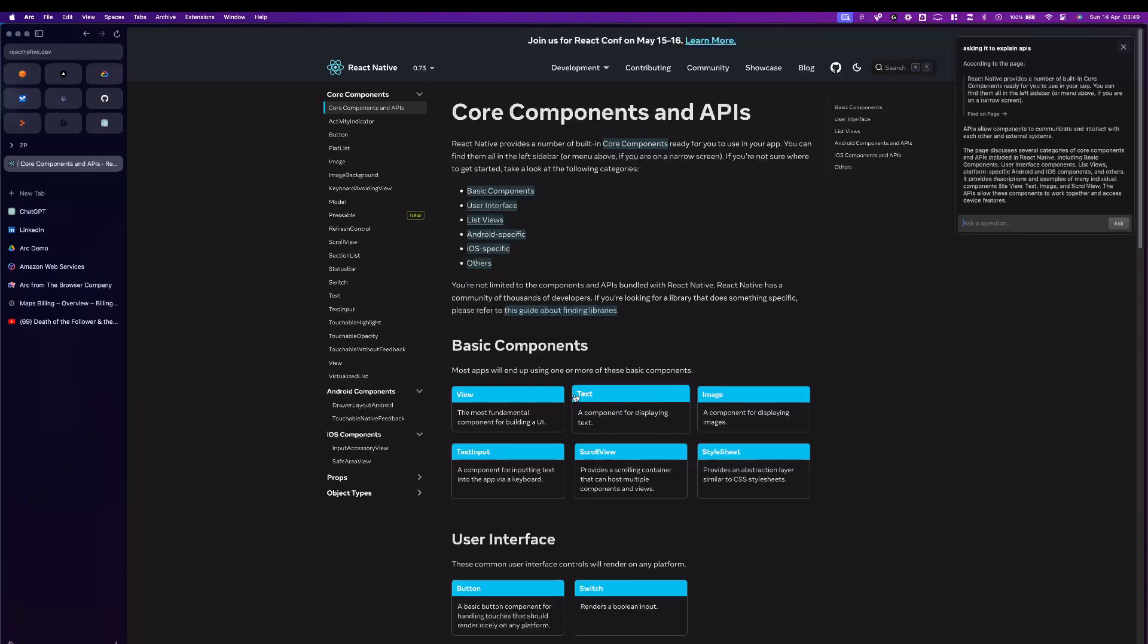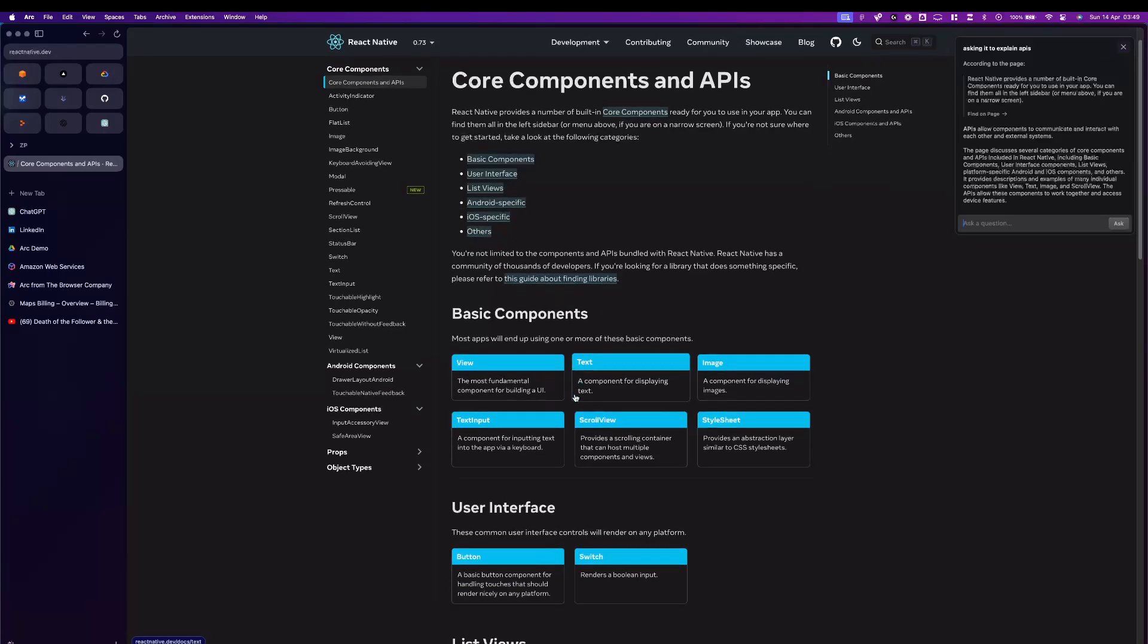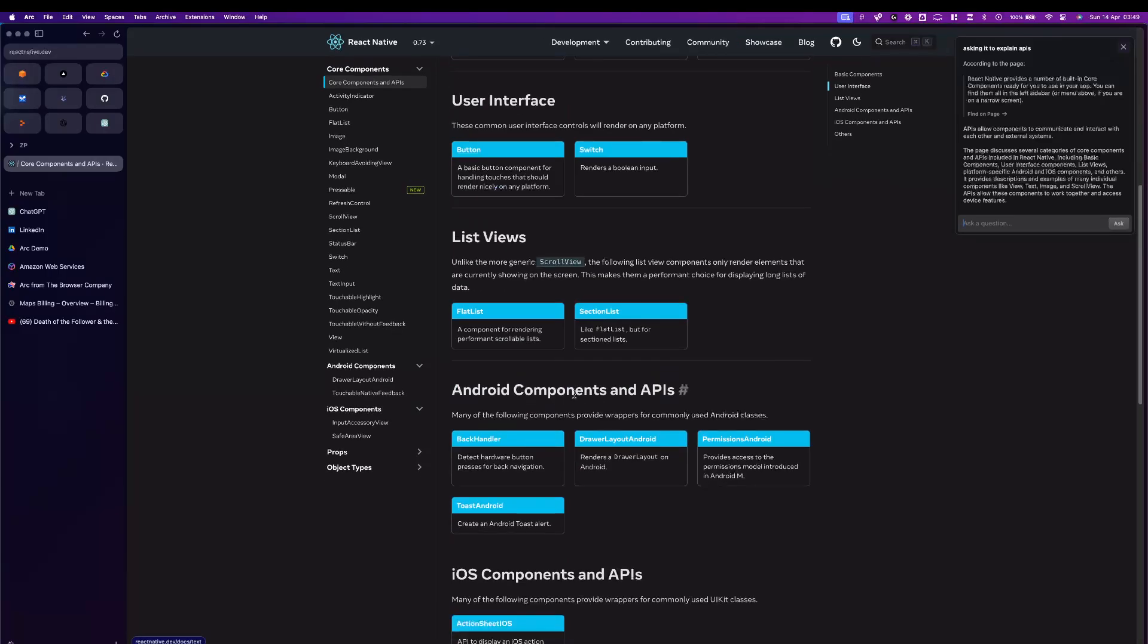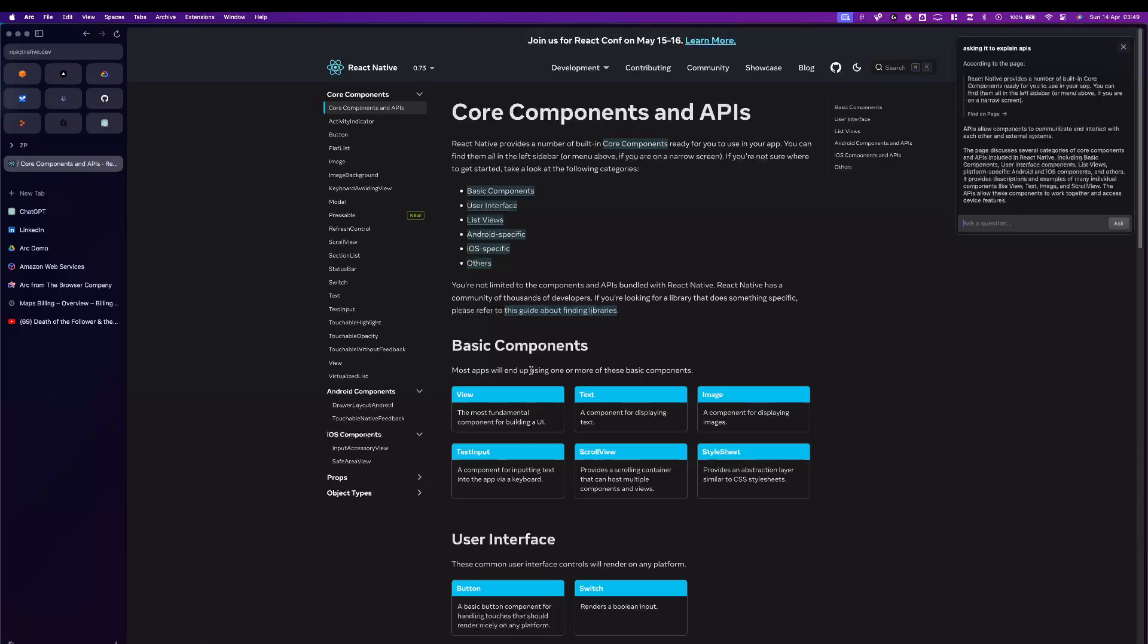So truly something that I haven't explored before. If you haven't tried it, do try it. This is Arc Browser by The Browser Company.